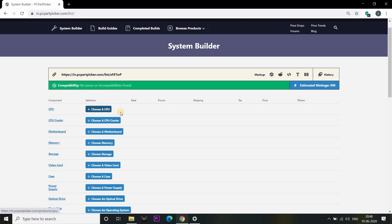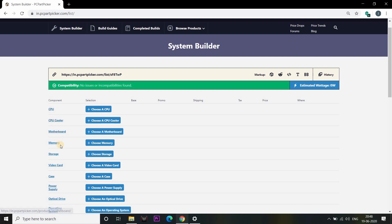If you click on it, you can see a list of CPUs. Now when you're selecting the CPU, you can select a motherboard or a cooler. You can also select any other components, and you can see the support as well.